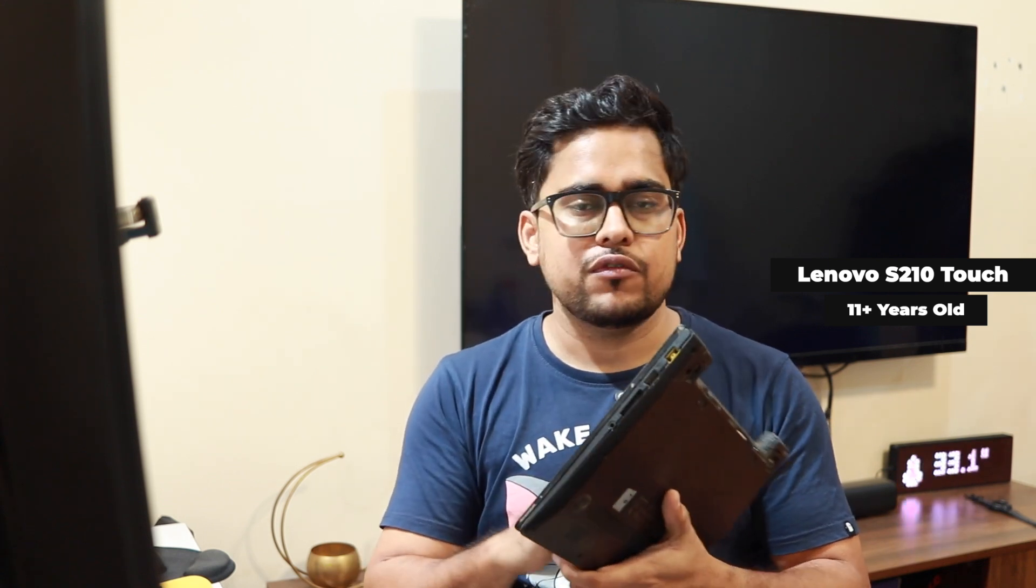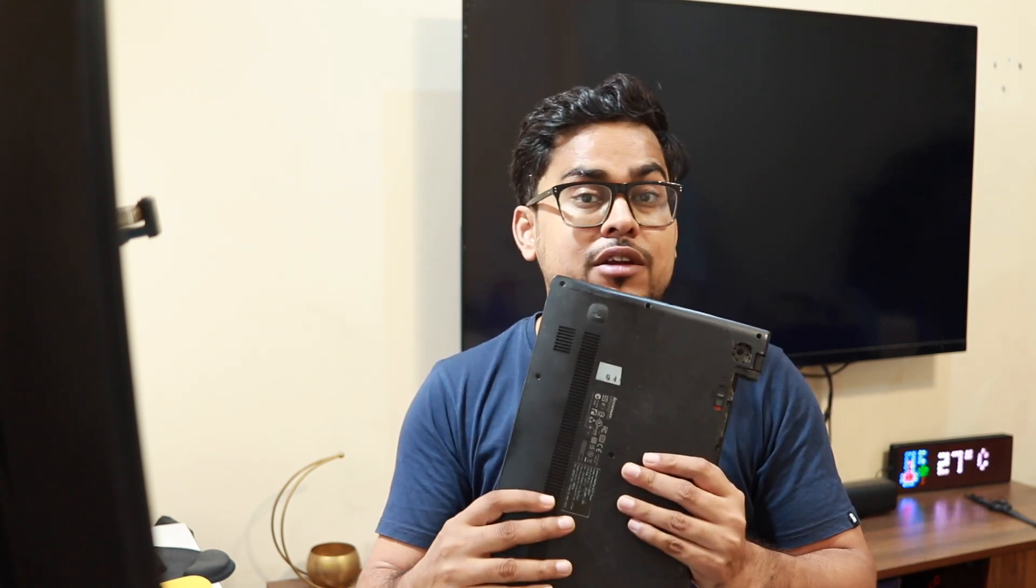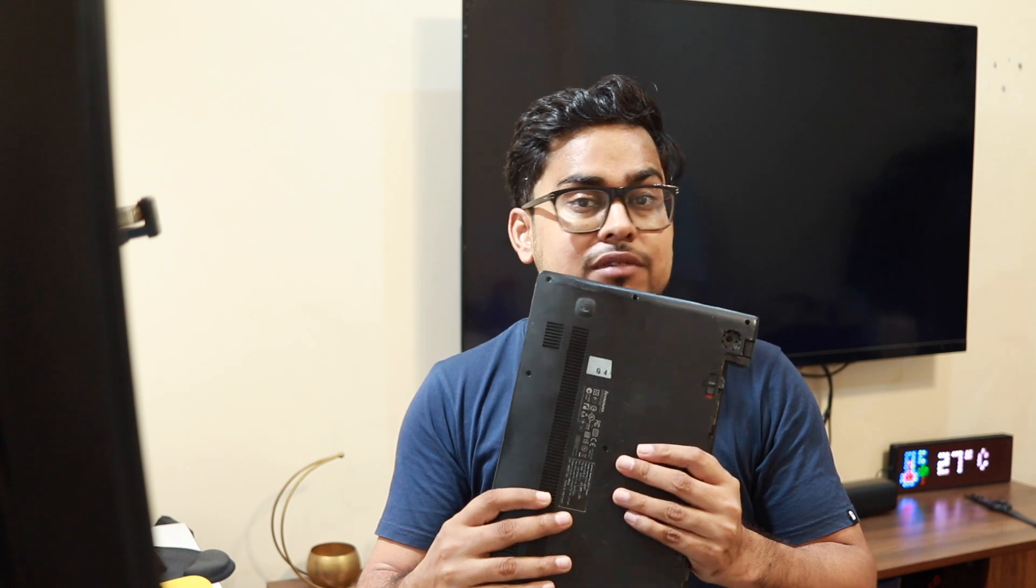It has been working 24/7 for the last 7 years. I've been using this as a Samba server and Plex media server. It has 1 terabyte of storage, 8 gigs of RAM, and a Pentium 4 second-generation CPU. This has been running 24/7 and it surprises me that it still has some life left.